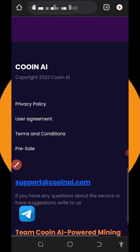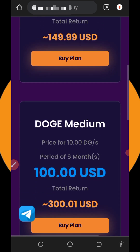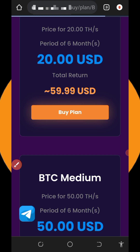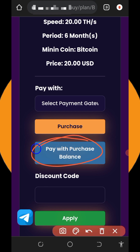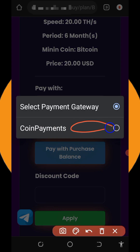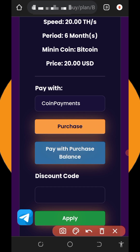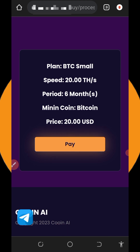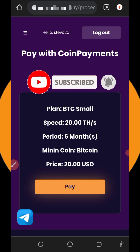If you scroll down you'll see more plans and can choose one of your choice. You can also check Ethereum mining prices. To deposit, click the Buy Now button — it will take you to the payment method selection. You can select CoinPayments, then tap Purchase. If you have a balance on your account, you can choose Pay with Account Balance. A payment address will be generated — copy it, go to your wallet with Bitcoin, and deposit the exact amount. After the deposit, your mining speed will increase.